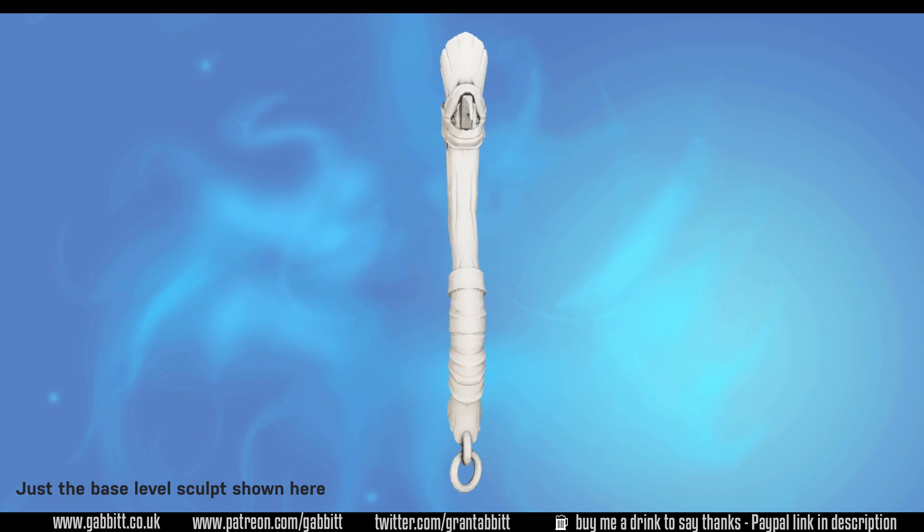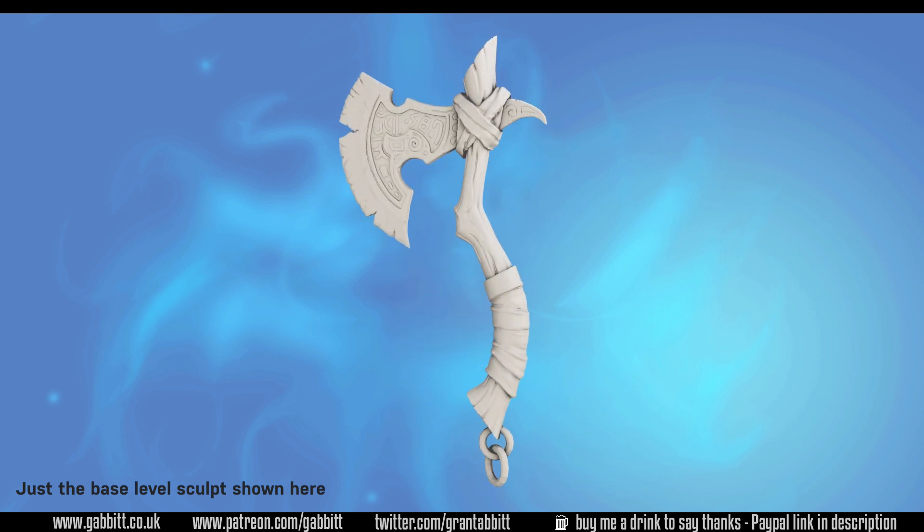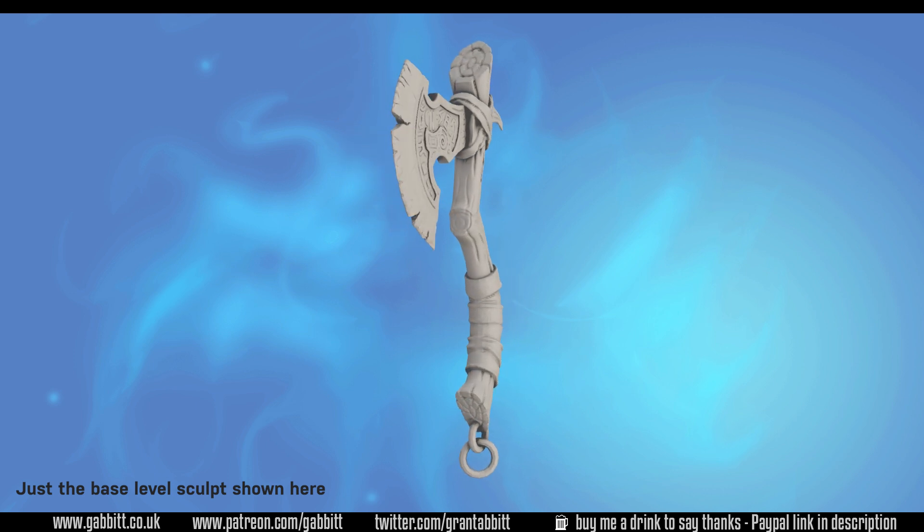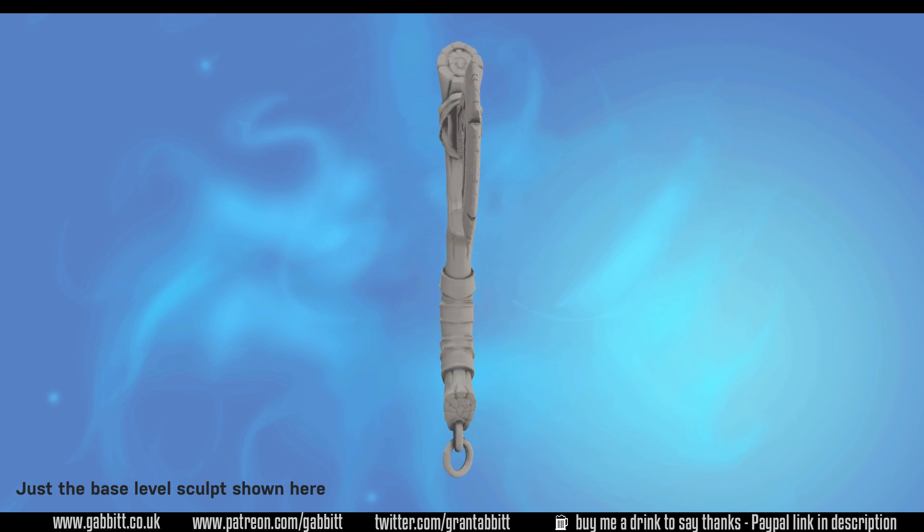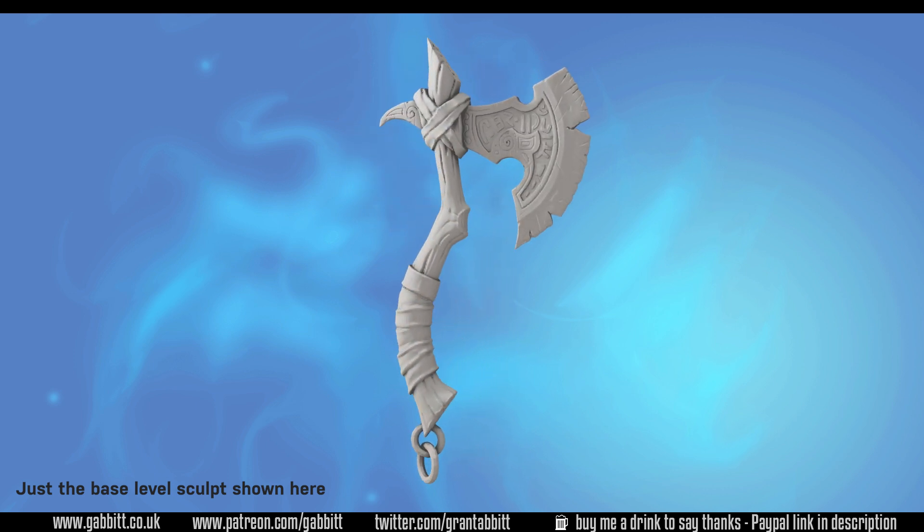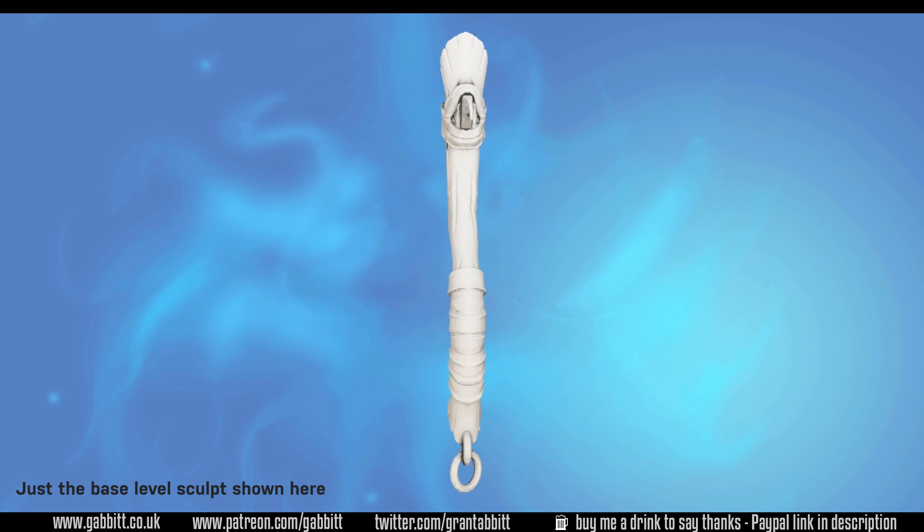If you like what you see here then check out the description for my website and playlist section of my channel for other free courses. Or you can follow the links to my character course where you can learn to make a full game-ready detailed character from scratch.